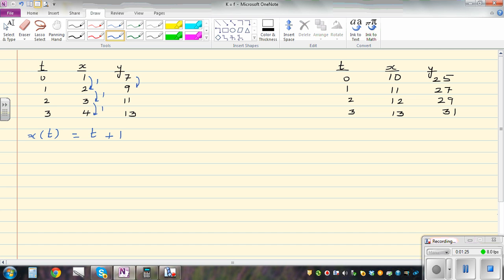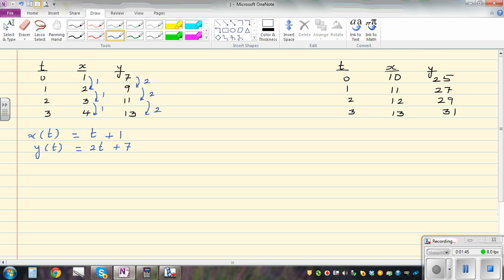Now, y is increasing in two's. So the relationship can be y as a function of t is two t plus seven. Why seven? Because you can see the value seven here. If you put t as zero, two times zero is zero plus seven is seven — so this works. When t is one, two times one is two plus seven is nine, and so on.